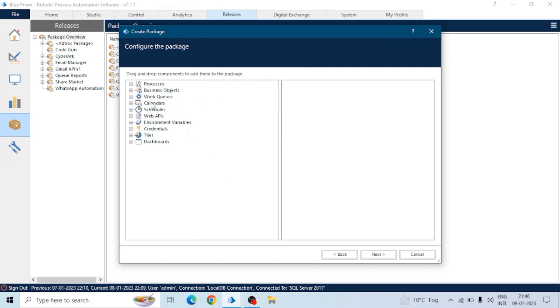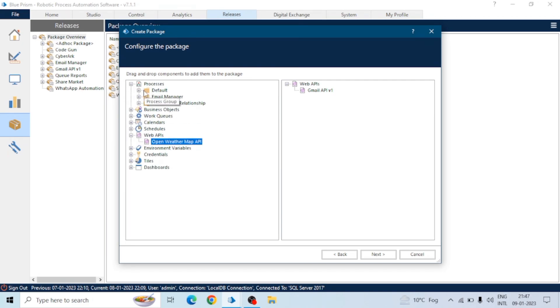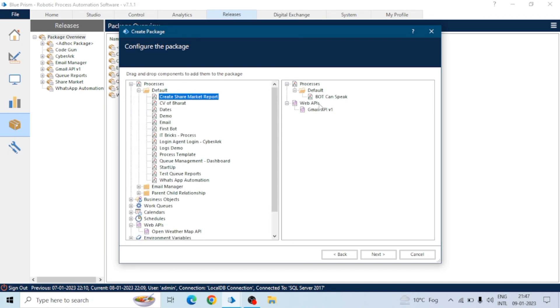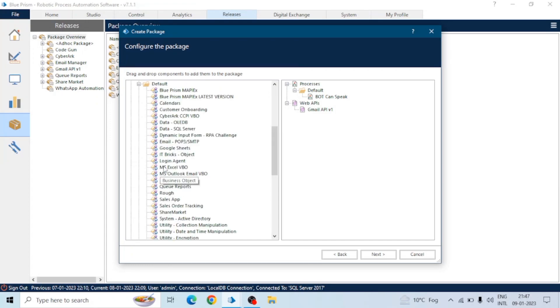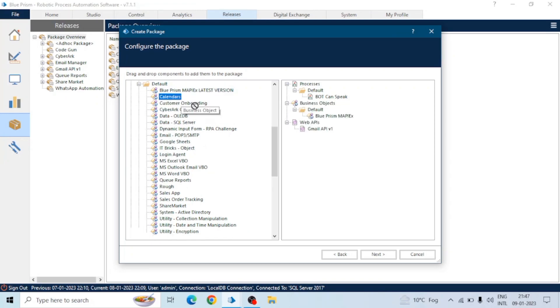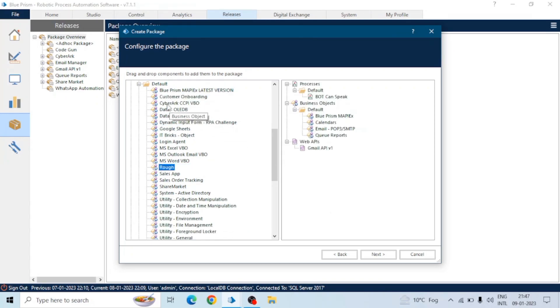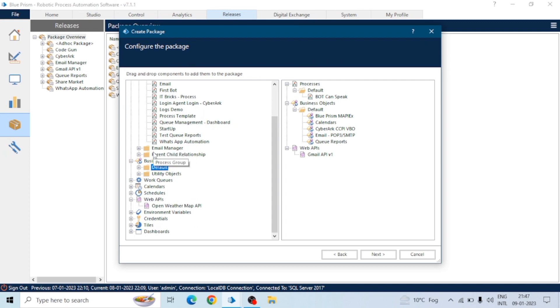Let's say we have created a new process and now we want to create a release file for that process so that we can deploy that process to production or to the test environment. We're creating a release file, so we will create a package first. In the package we can move the process, the business objects which are part of the process.